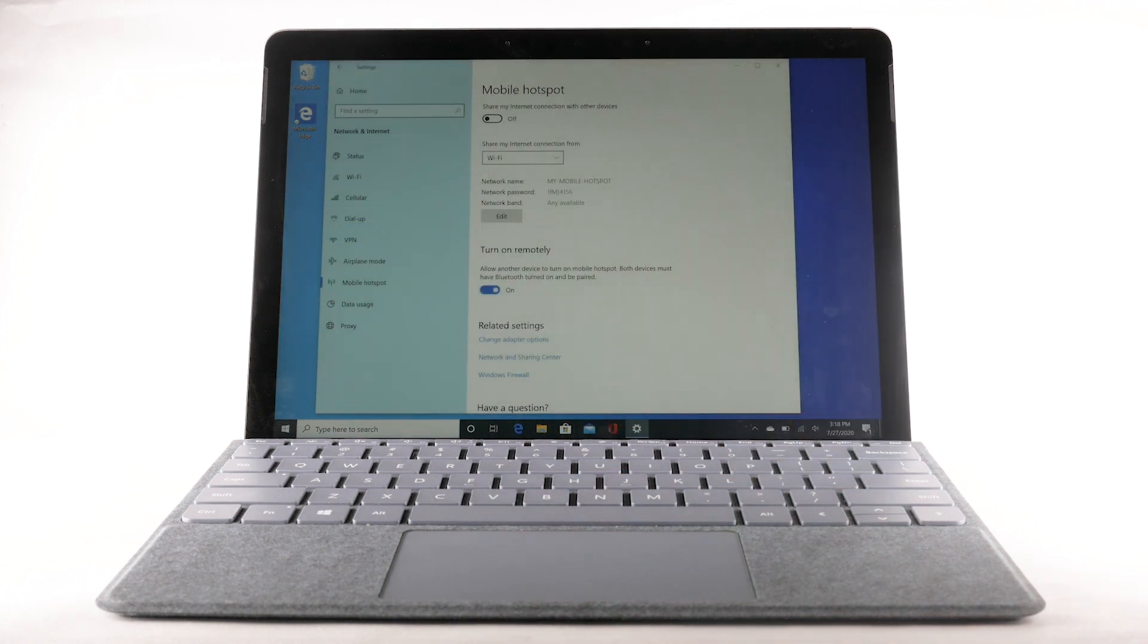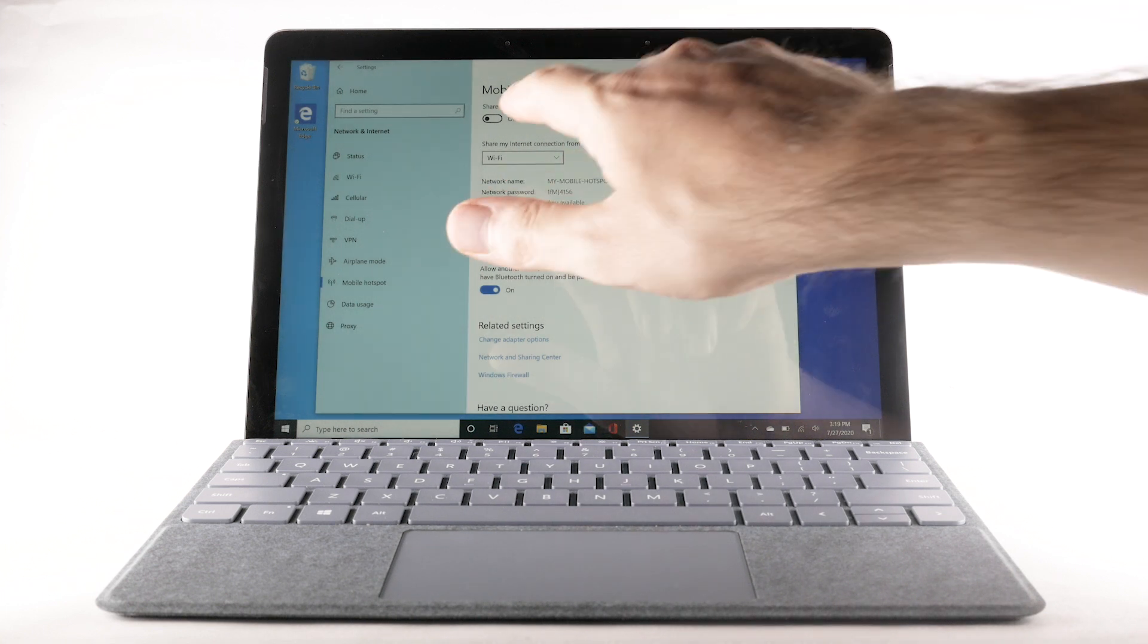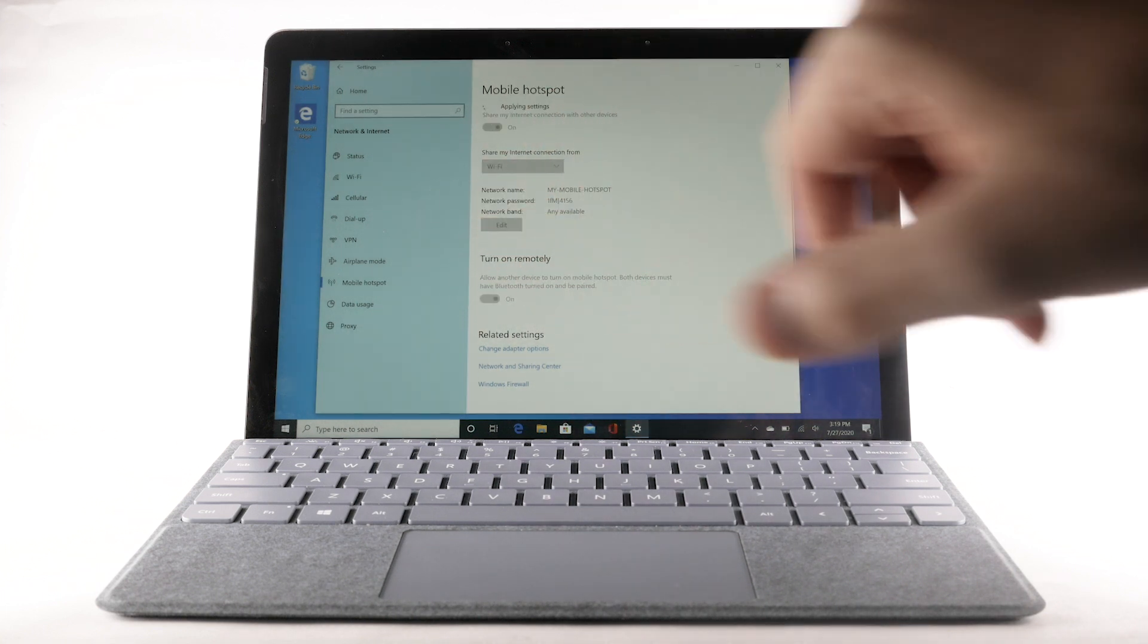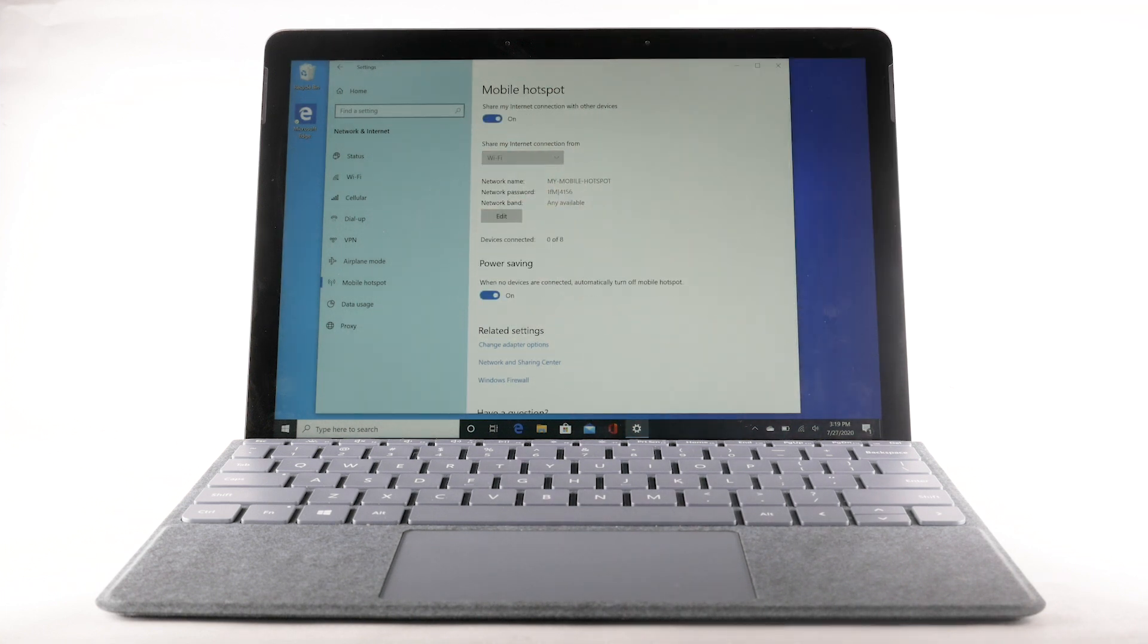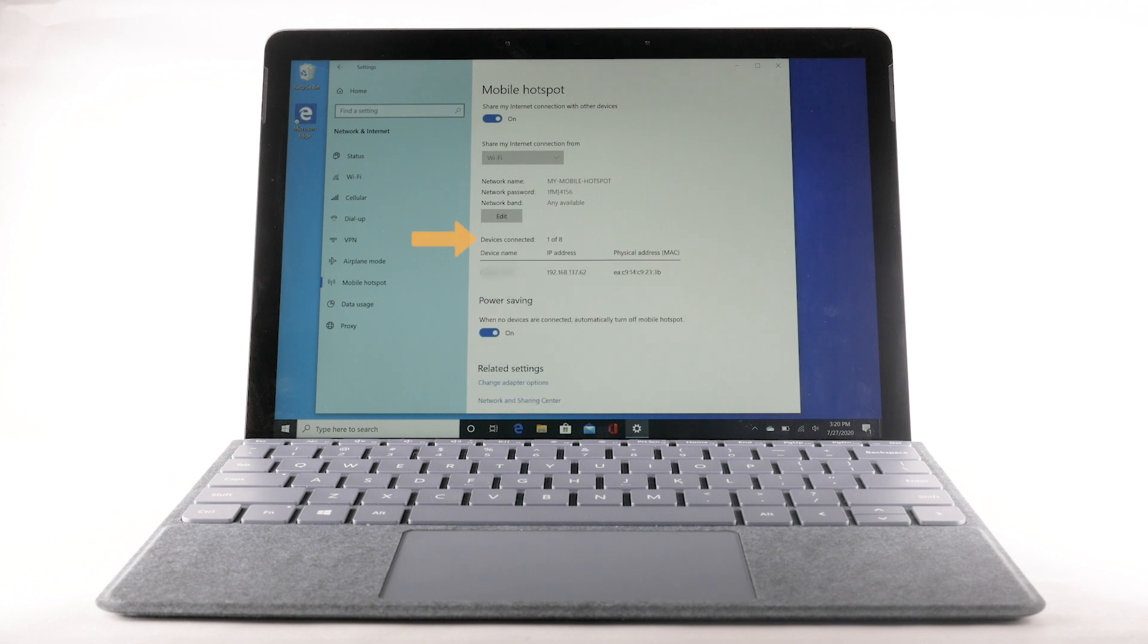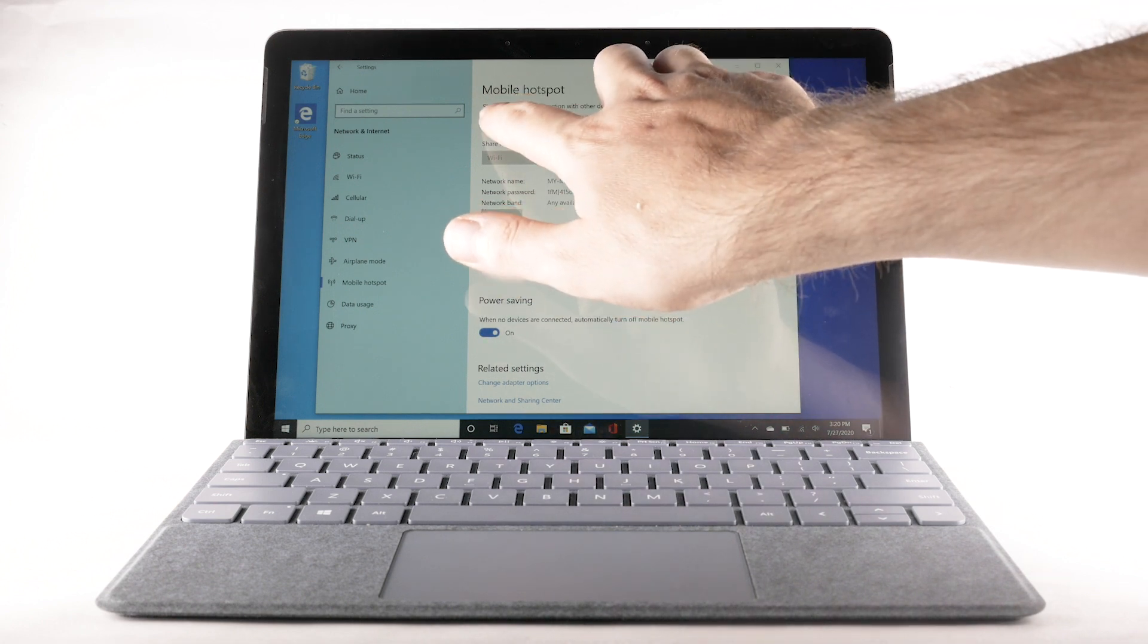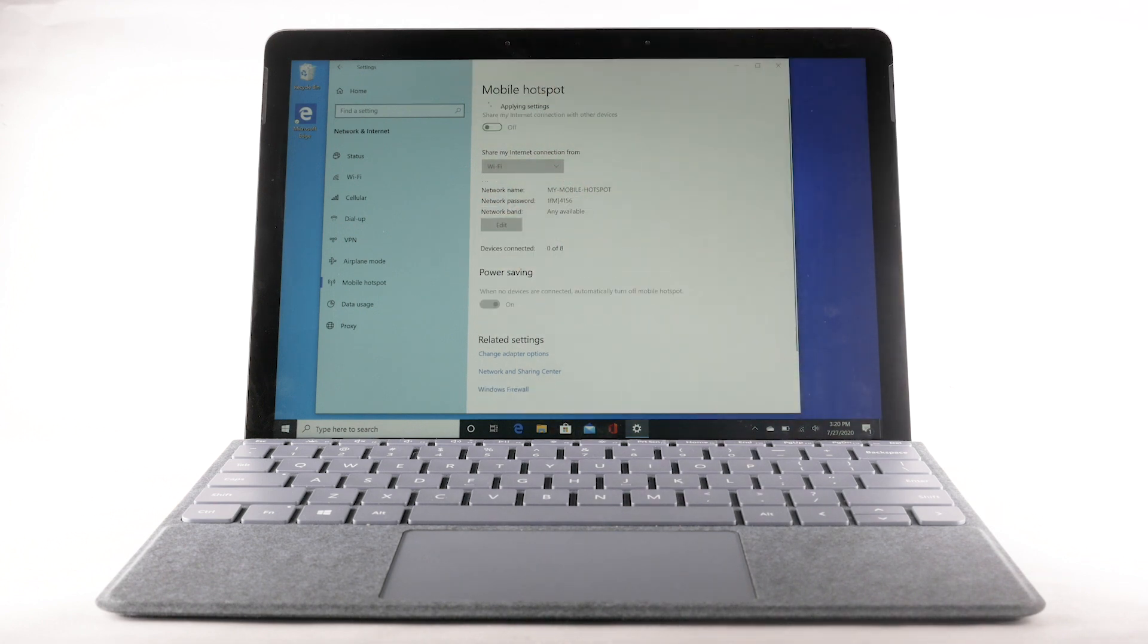To enable Mobile Hotspot, select the Mobile Hotspot switch. Within Mobile Hotspot, connected devices will be listed under Devices Connected. To turn off Mobile Hotspot, select the Mobile Hotspot switch.